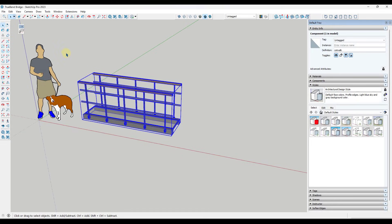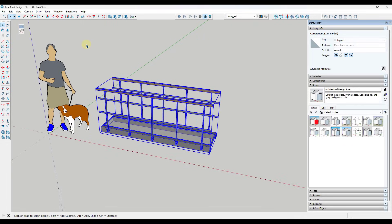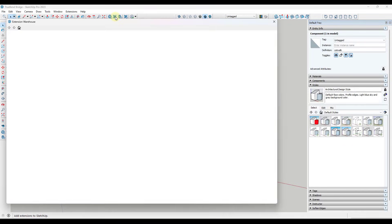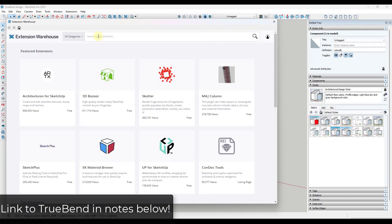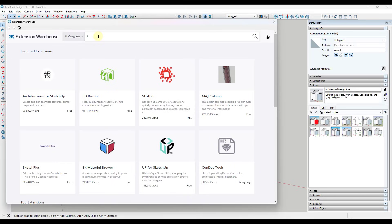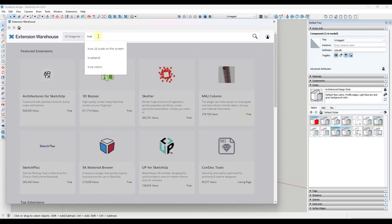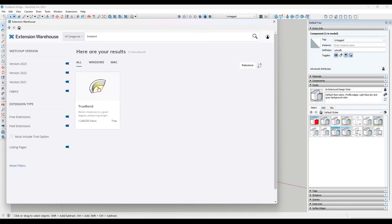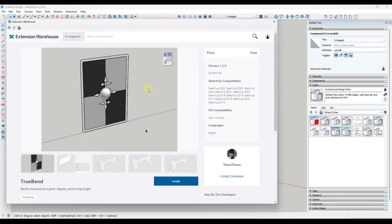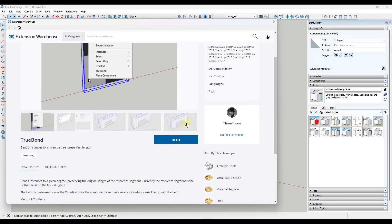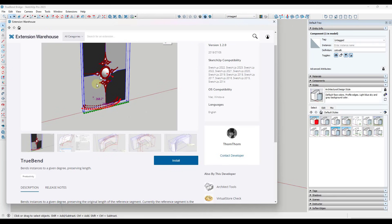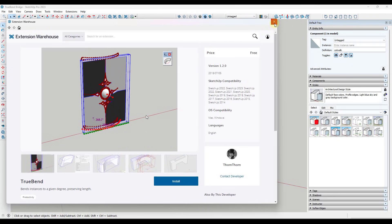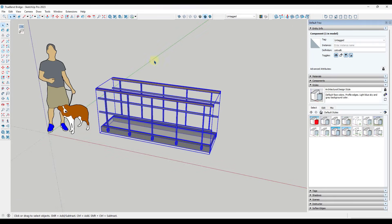All right. So TrueBend is an extension for SketchUp that you can download from the SketchUp extension warehouse. And so it's probably one of two extensions that I really recommend for bending things, the other being FredoScale from Fredo6. But you can download TrueBend for free through the SketchUp extension warehouse. And so if we go in and take a look at this, this is an extension from TomTom.